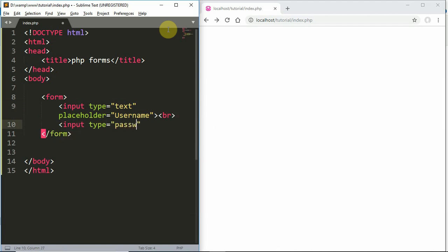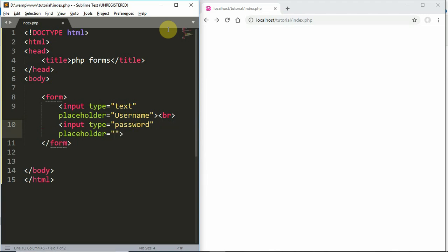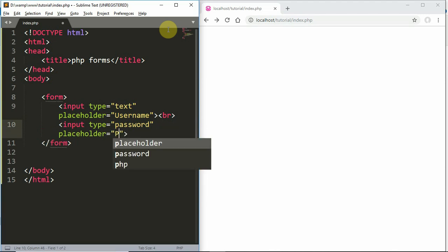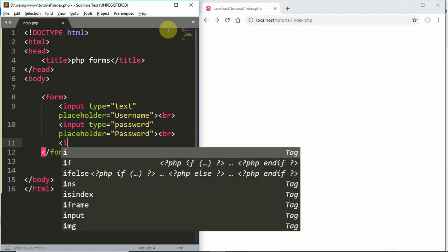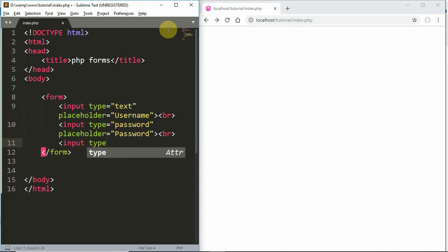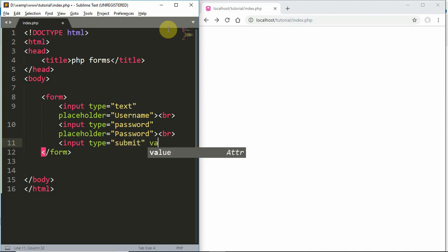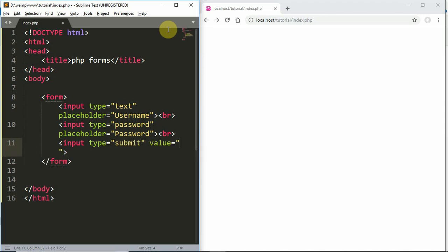We are going to create a password field with a placeholder. The password is given. We will add a submit button — input type equals submit. We will click login and save it.